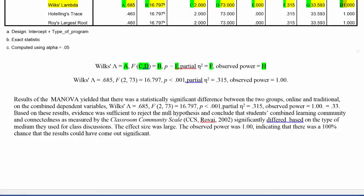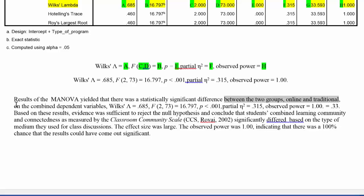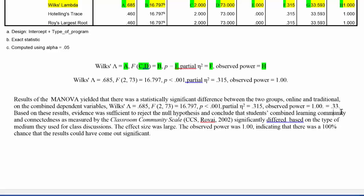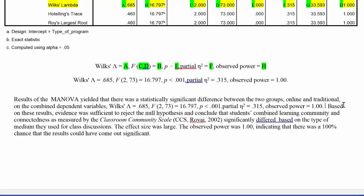Here, you can see I've written a results section in narrative form. It follows APA format, and it says, the results of the MANOVA yielded that there was a statistically significant difference between the two groups, online and traditional, on the combined dependent variables. This conclusion or statement is supported by those statistics that we just went over, except I have an extra 3.3 here. I'm not quite sure why I have those, so we're going to go ahead and delete that out.